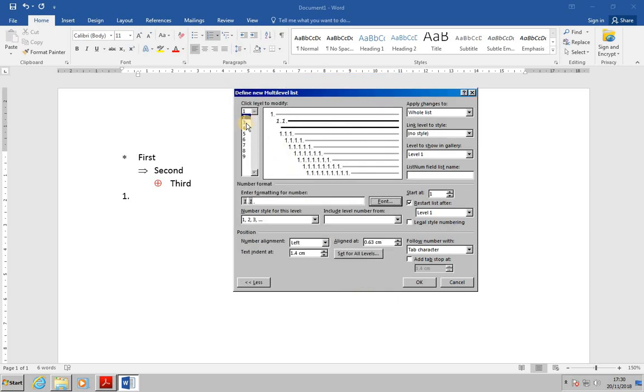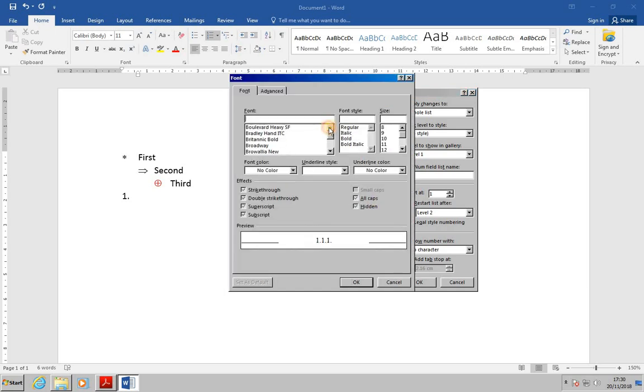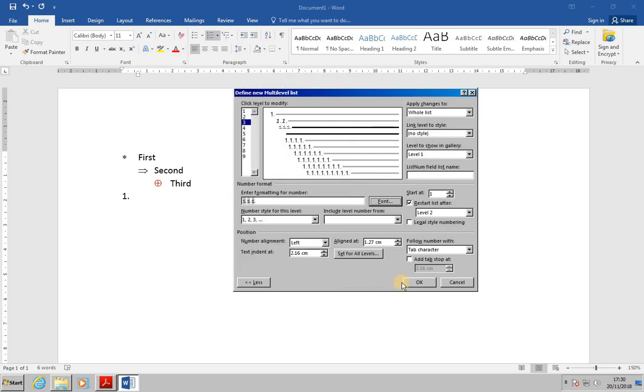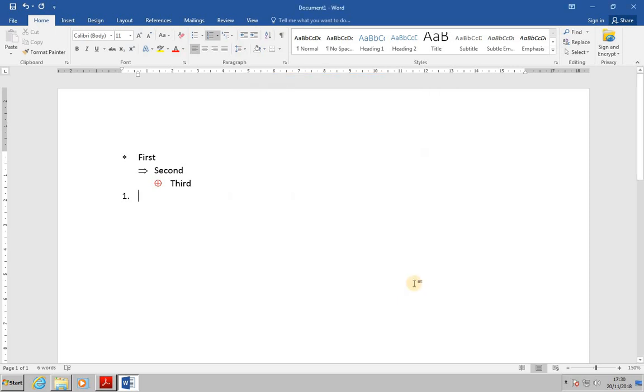Level three, we're being asked for Bradley hand ITC. At that point press OK, and OK again to return to the document.